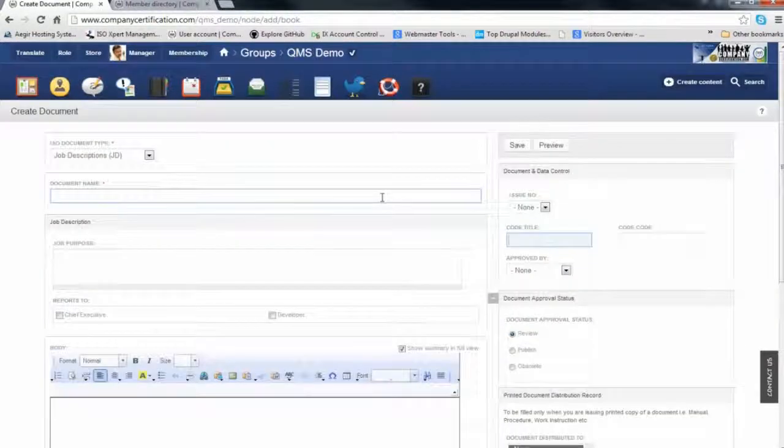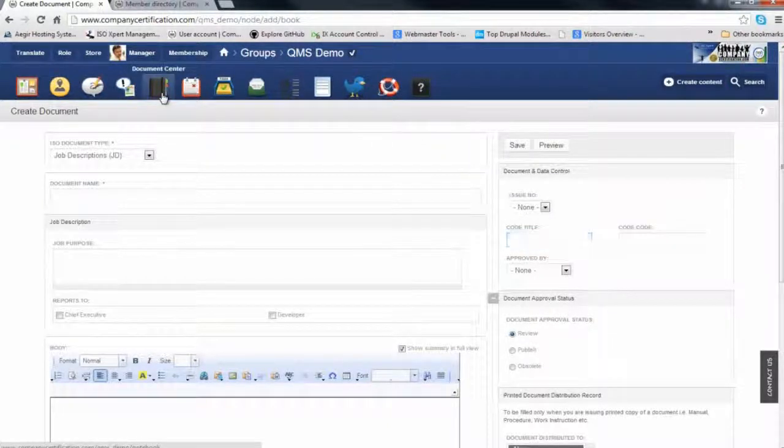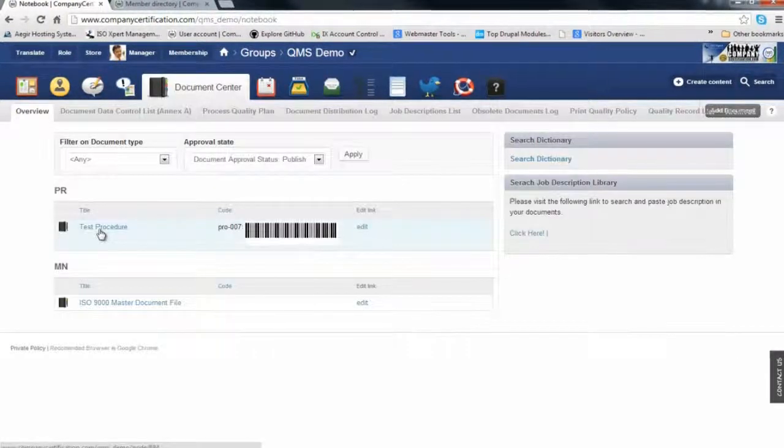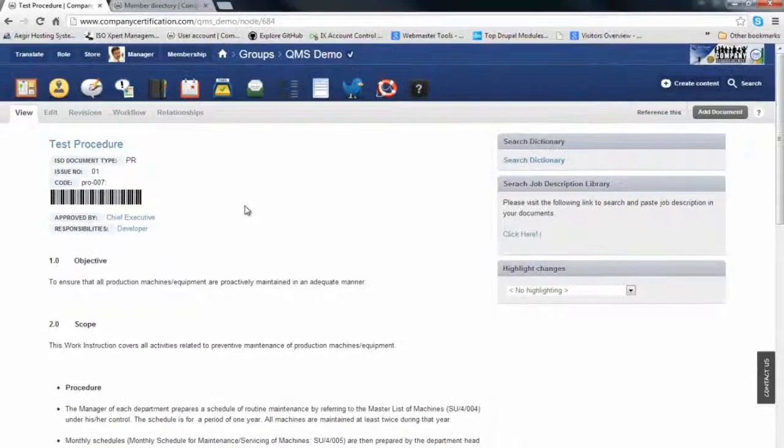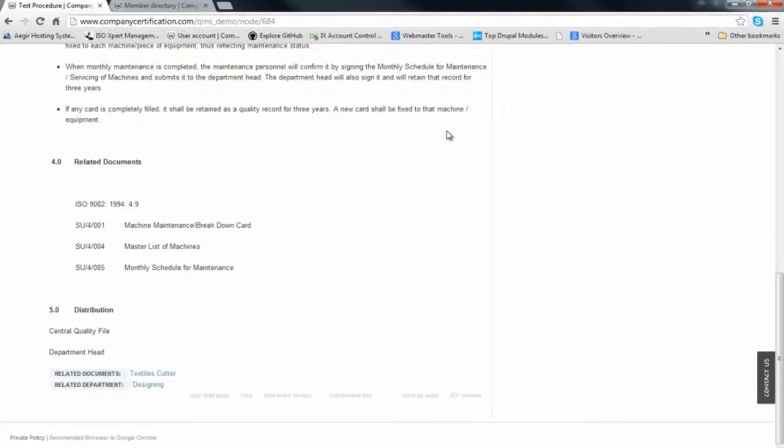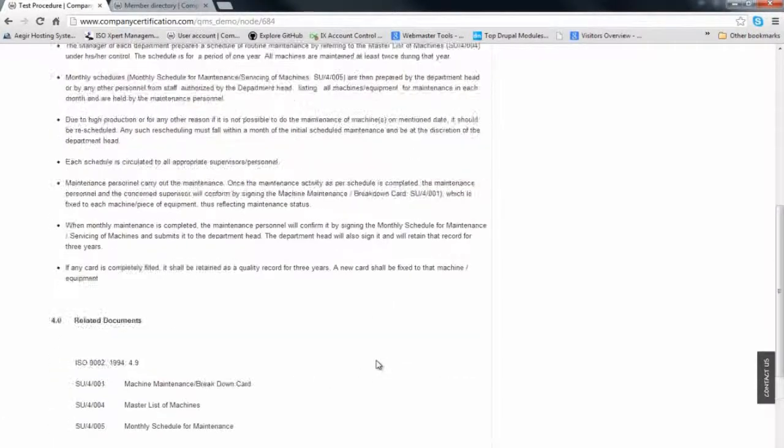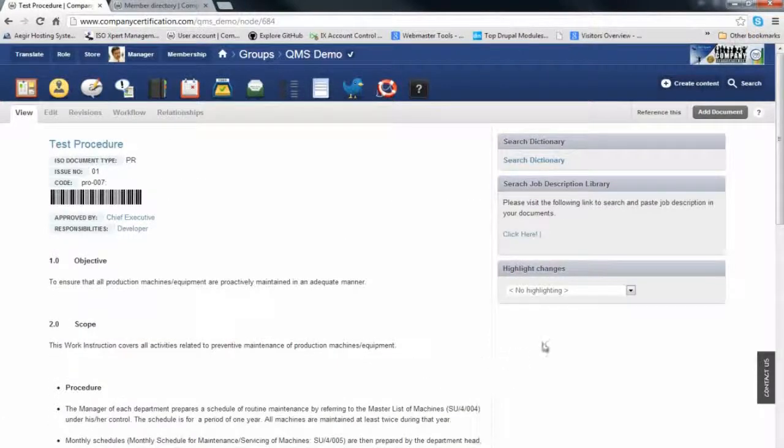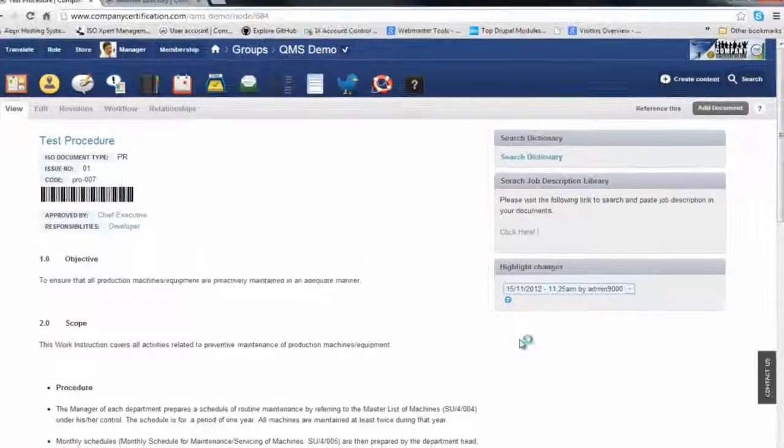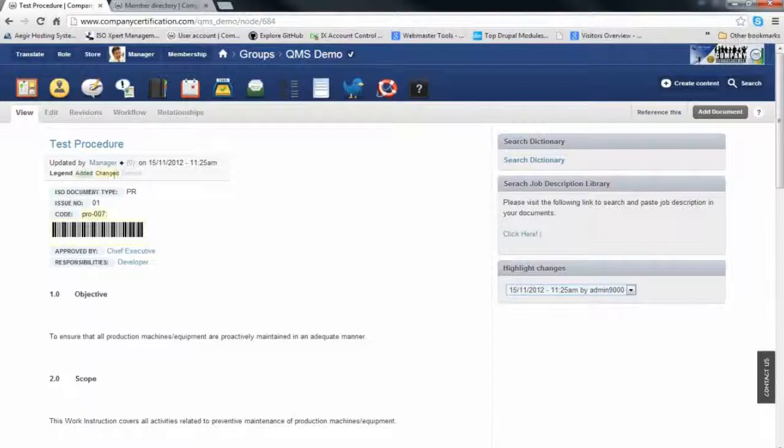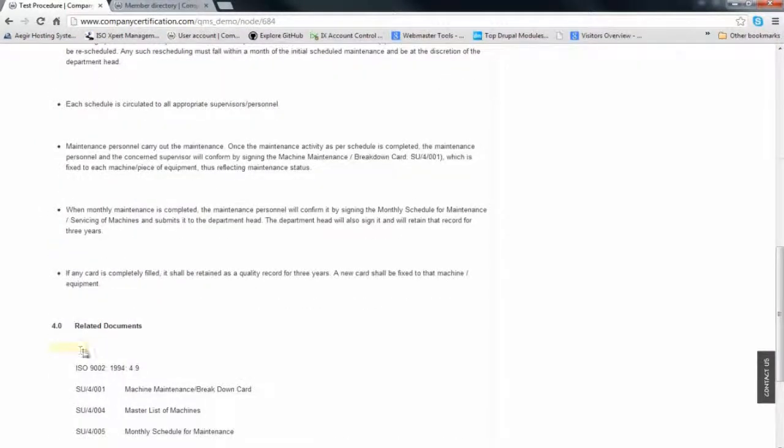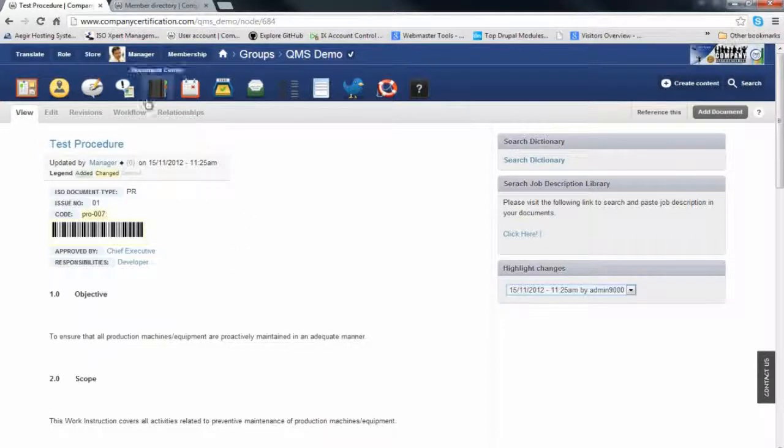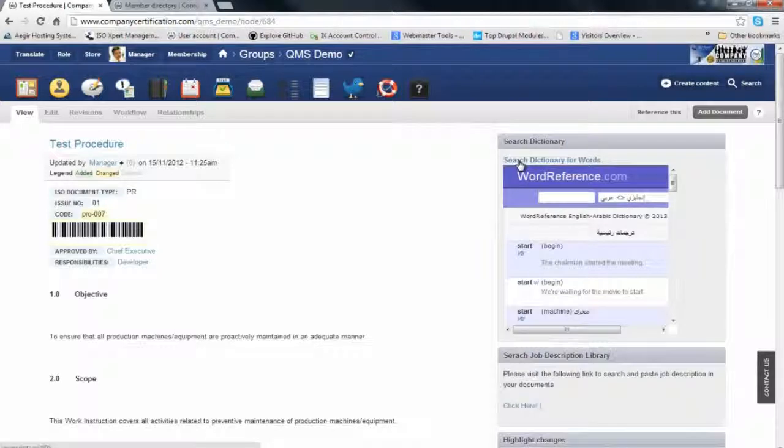An example of a document in your document center: a test procedure that's barcoded and approved by the CEO. You can check the changes and revisions related to this document. It keeps records of document revisions and control. You can also access the dictionary for reference and the job description center.